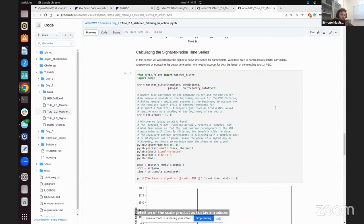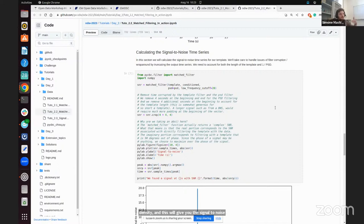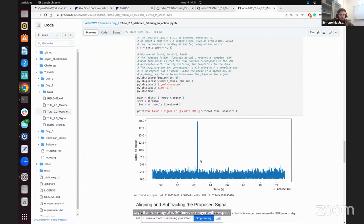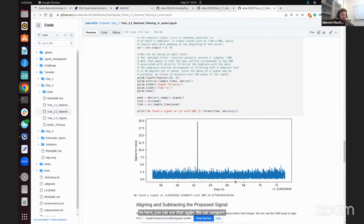You will calculate the signal-to-noise ratio. This is a little bit different from the cross-correlation before, because now we have a definition of the scalar product — as Gustav introduced — which is basically the integral of the Fourier components of the signal and the data normalized by the power spectral density. This gives you the signal-to-noise ratio, which tells you how much stronger your signal is relative to the noise level. A signal-to-noise ratio of 20 means the signal is 20 times stronger than typical noise fluctuations, and you will find a clear peak where GW150914 is located.